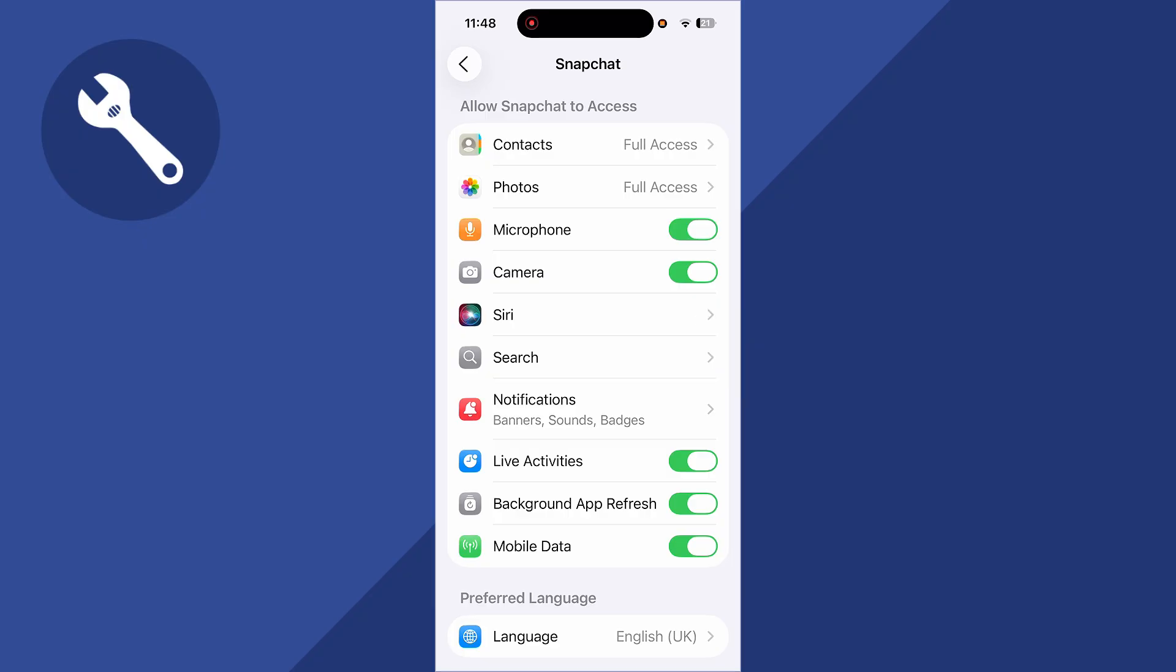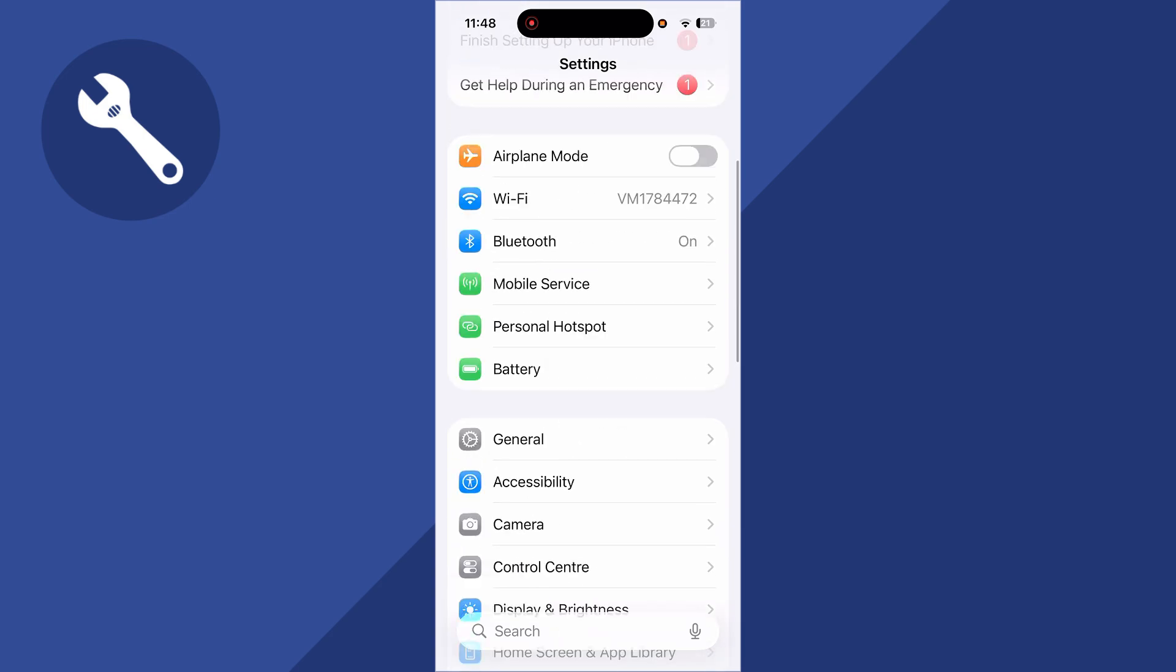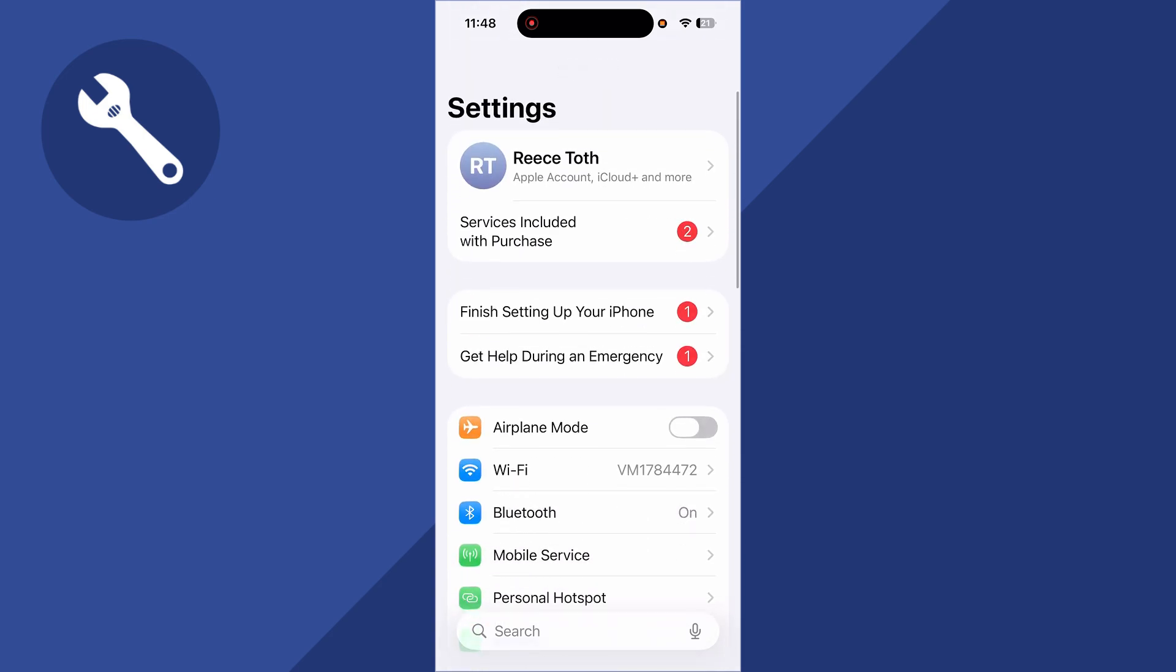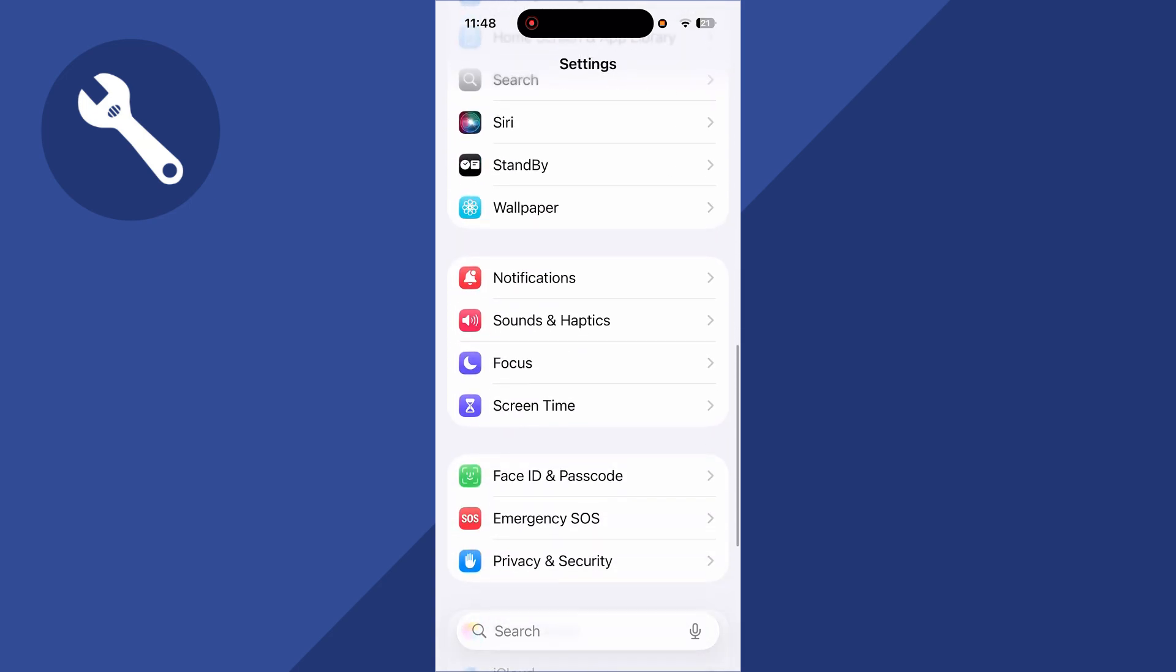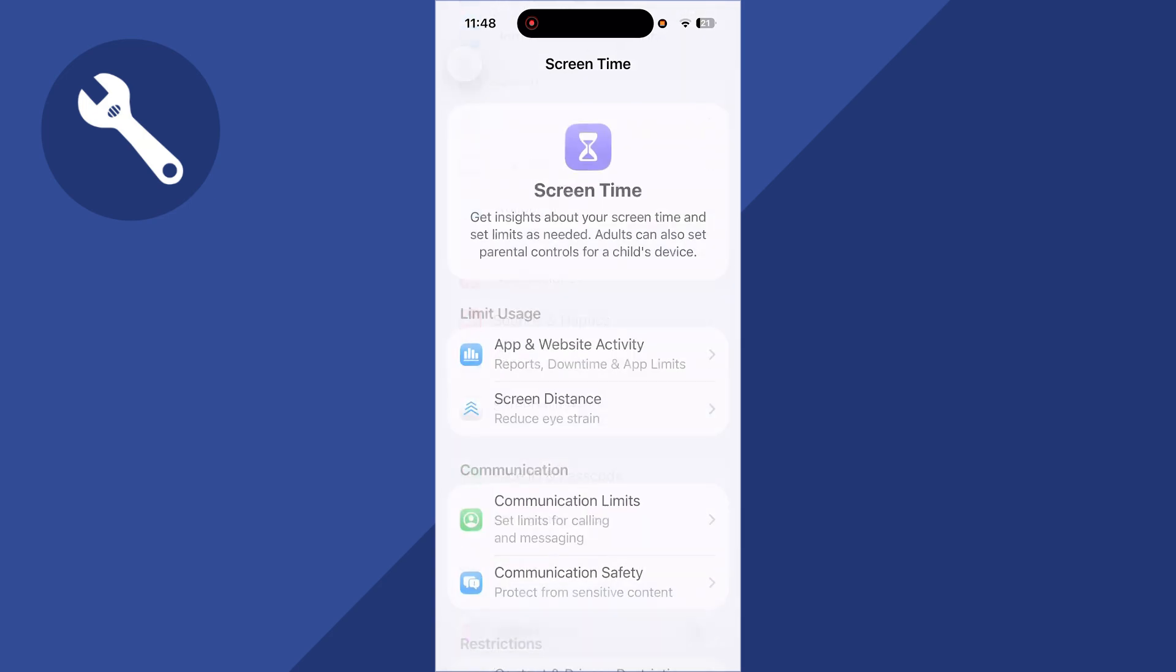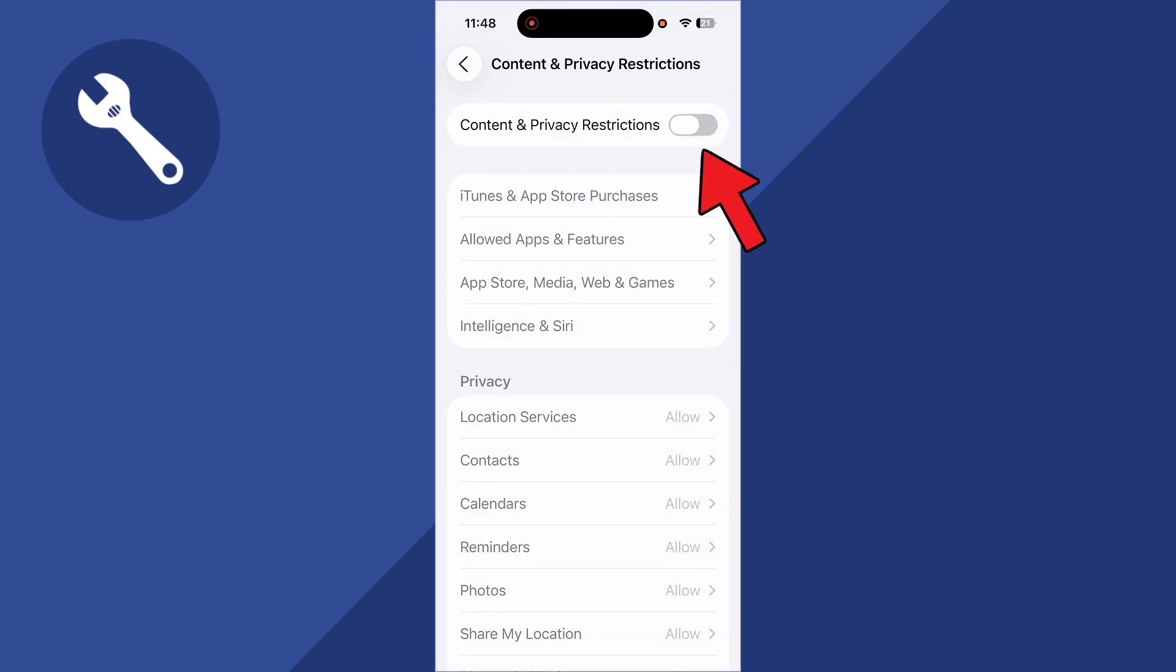If you don't see the option for camera, come back to the main Settings page, scroll all the way down to Screen Time and click this. Scroll down to Content and Privacy Restrictions and make sure content and privacy restrictions are turned off.